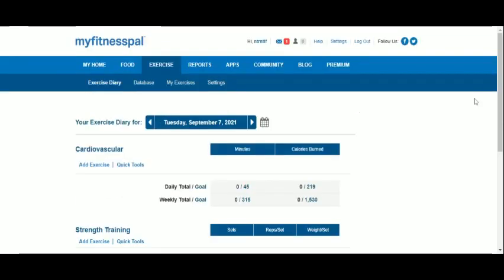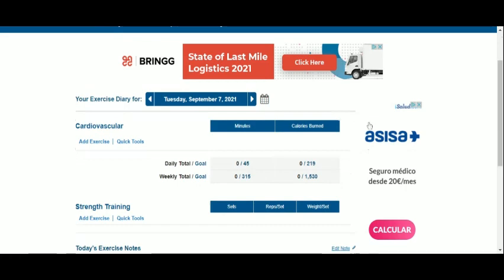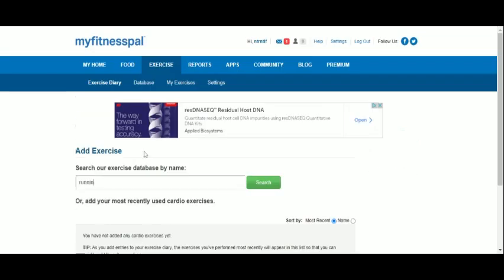You may add either your cardio exercise or your strength training or both. When you click on add exercise, you are taken to a search box that will help you find the exact type of physical activity you have performed.